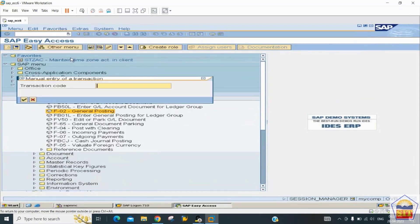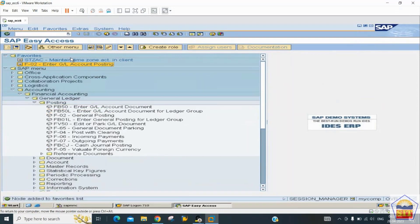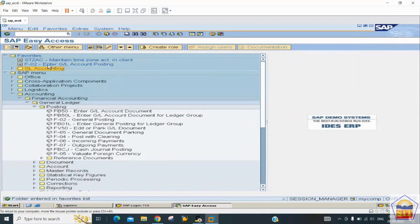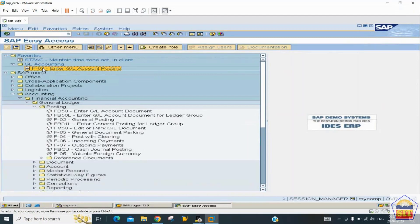You can organize T-codes under folders — for example, create a folder called 'GL Accounting', then drag and drop transaction code F-02 into it. You can see the General Ledger Accounting folder now has the F-02 transaction code. From the menu, you can also execute transactions directly from your favorites.